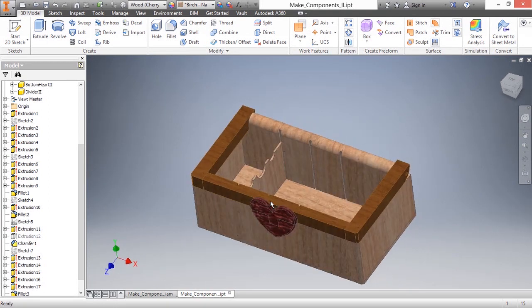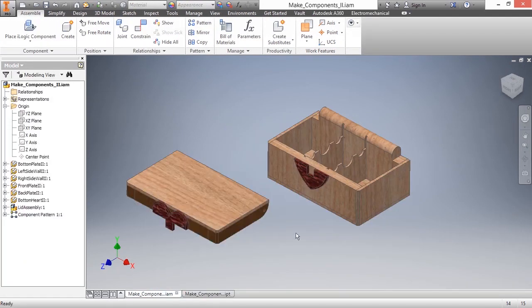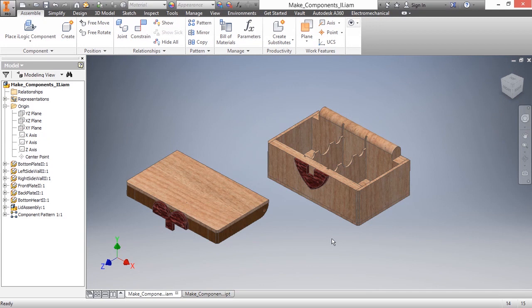Now I'm going to go back over to the Make Components IAM. Now as we're in here, I said that everything is going to update. Everything is going to reflect how the multi-body part file changed. And what you're seeing here is none of that has happened. That's because it's waiting for an update. Now if I had closed the file and reopened it, it automatically updates. But since I had both files open, I need to force the issue.